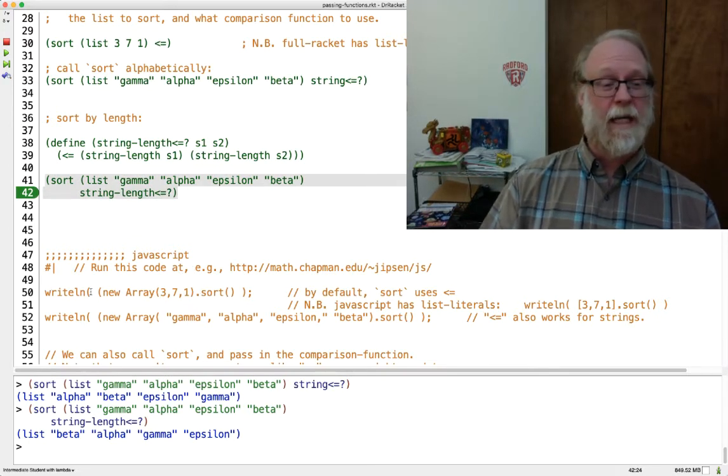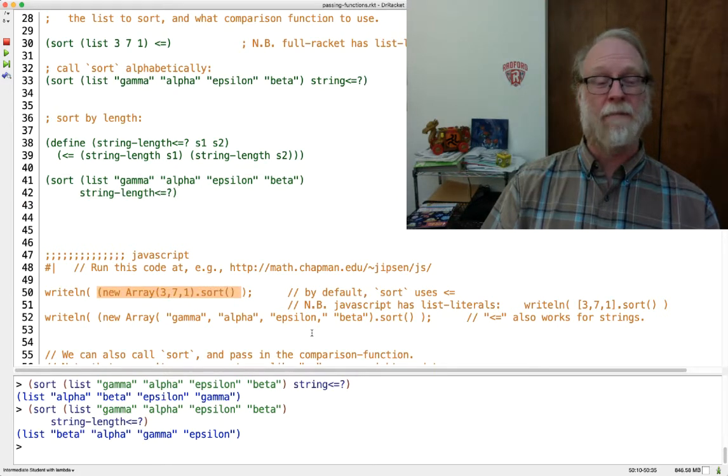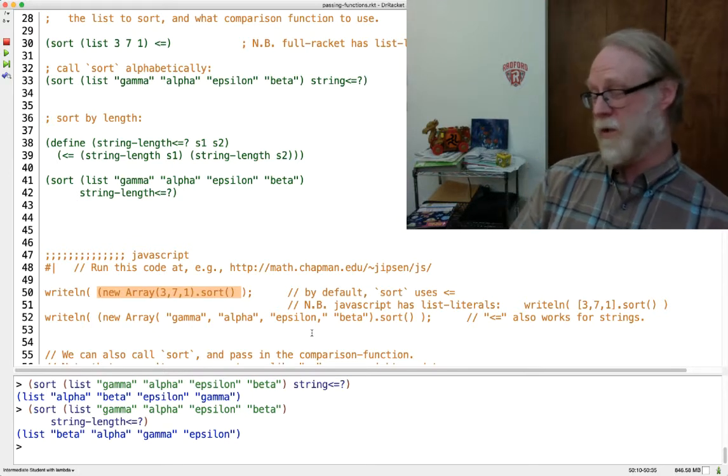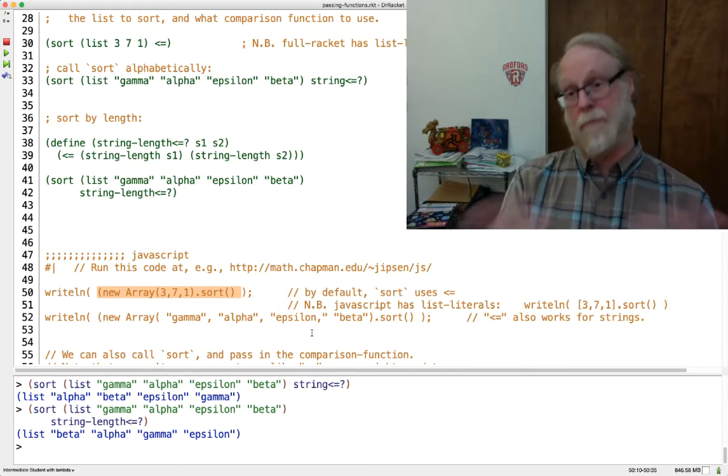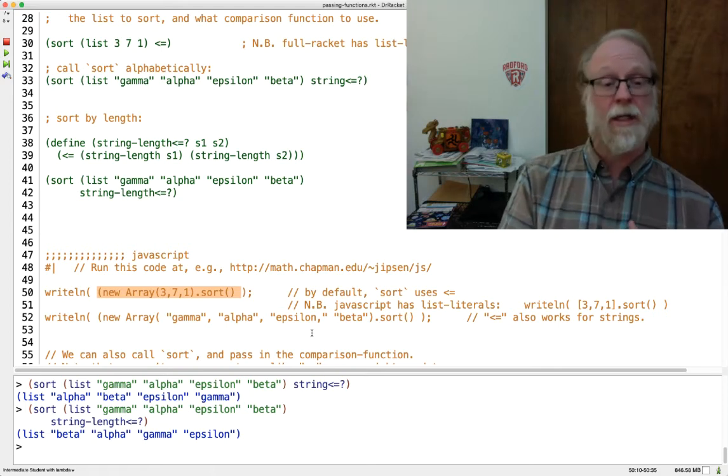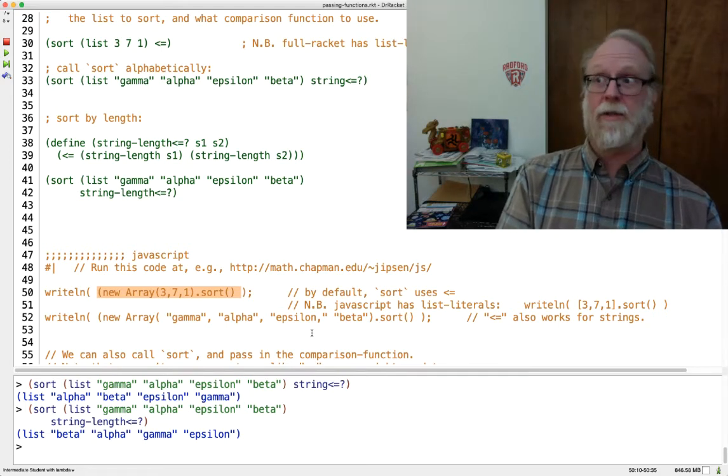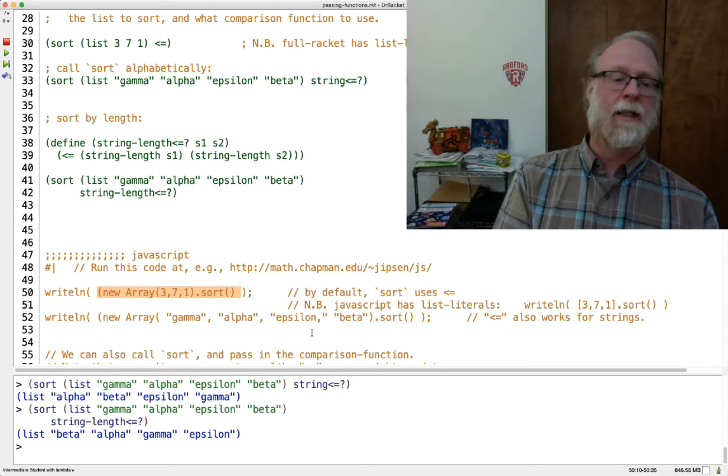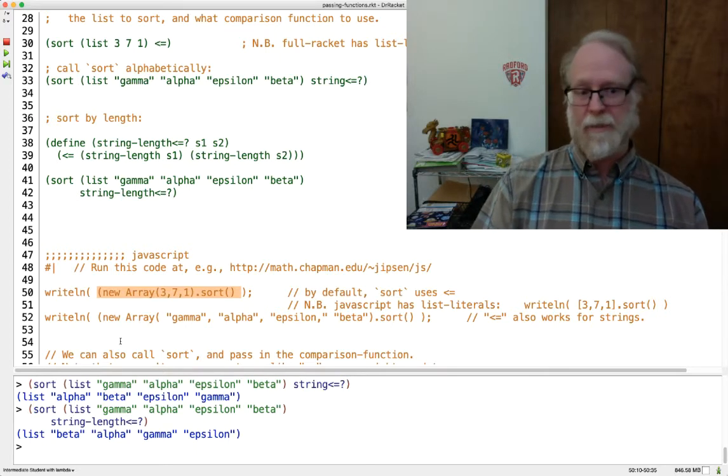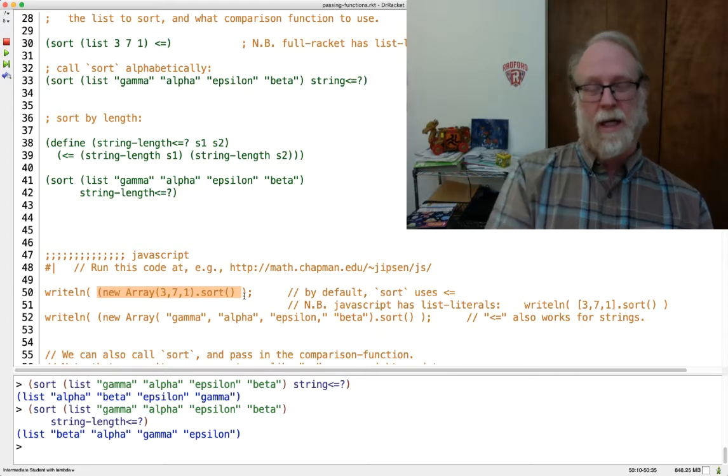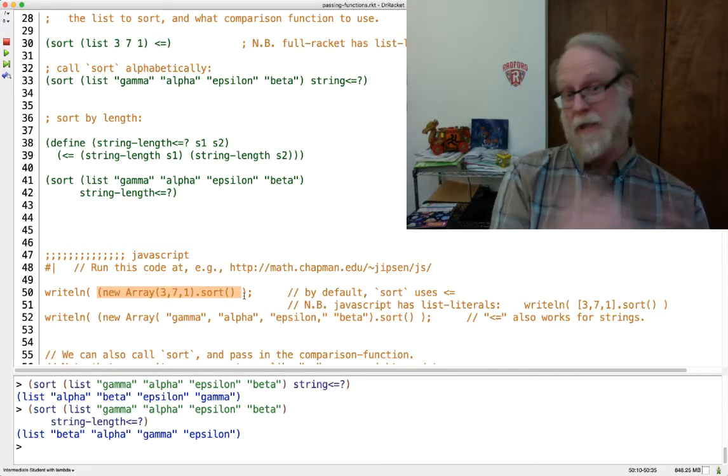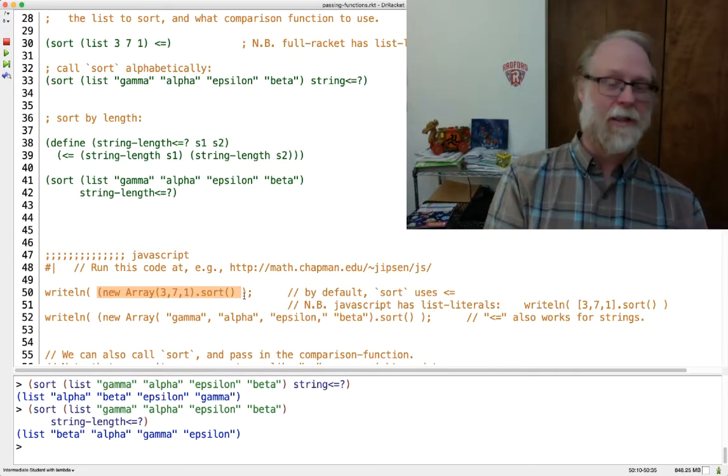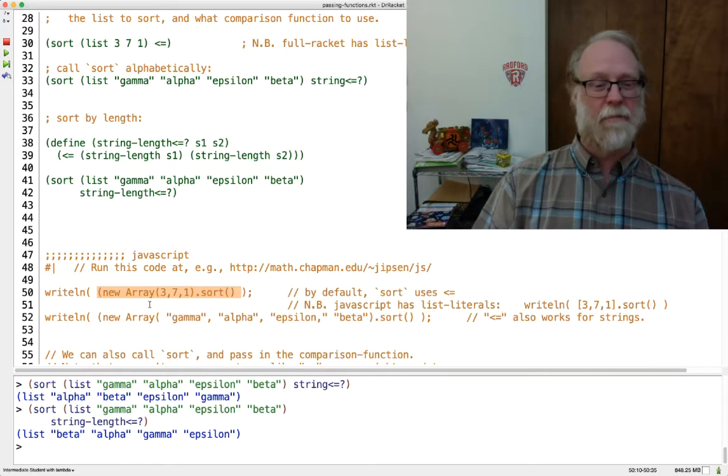In JavaScript, you can do this as well, here's an example. By default in JavaScript, if you just call sort, Racket's sort requires you to pass the comparator operation. In JavaScript, it uses less than by default or less than equal. You can do something like array of 3 7 1 dot sort. It's a method. So you say dot sort because we're object-oriented.